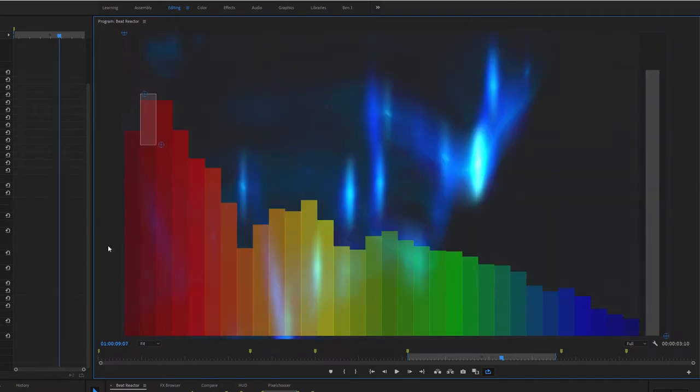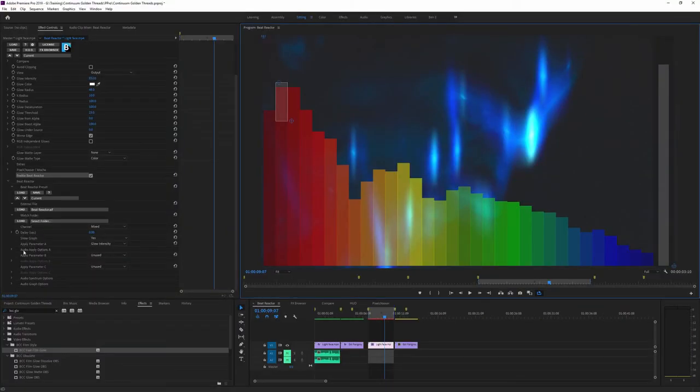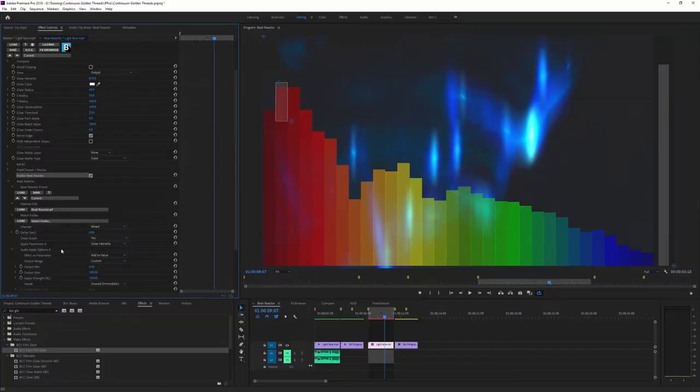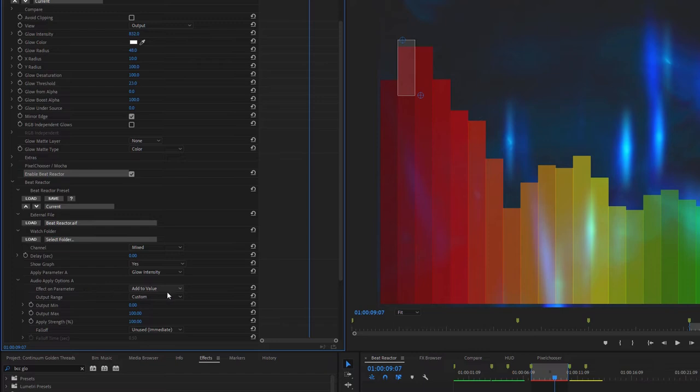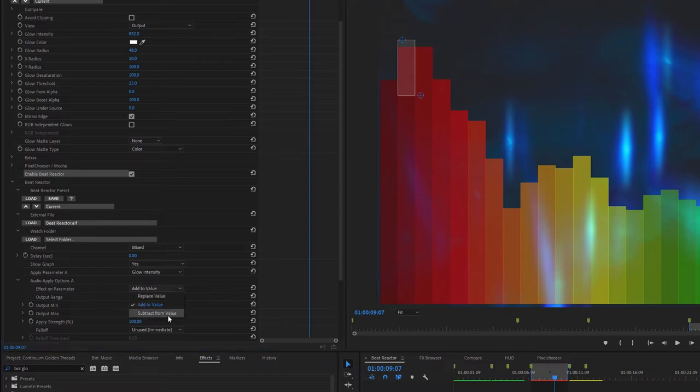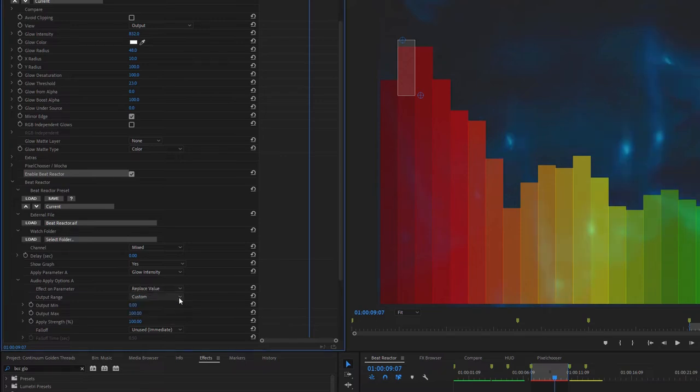And it's this relative value that's going to be very important to us. And the next stage is back over in the effects controls. And it's how we apply this. So I open up the audio apply options A, and I can choose whether we're going to add this to the value, replace the value, or subtract it from the value. Here I'm going to replace the value.